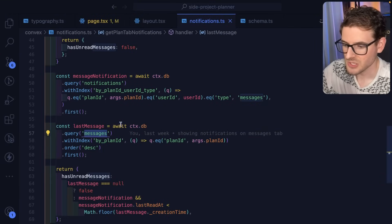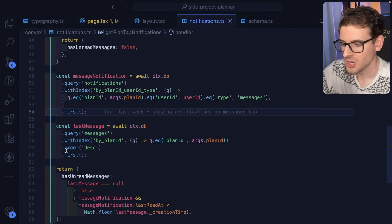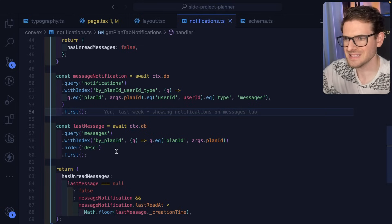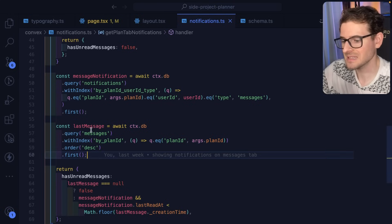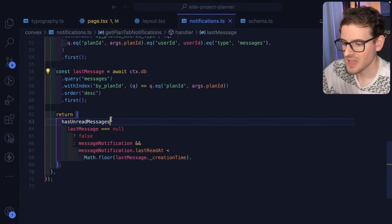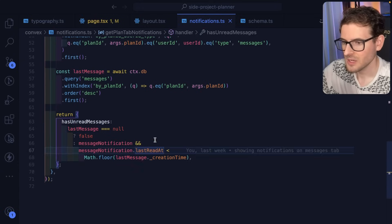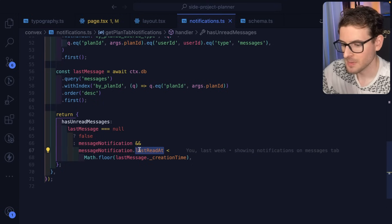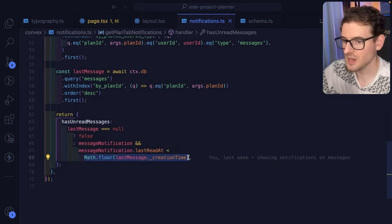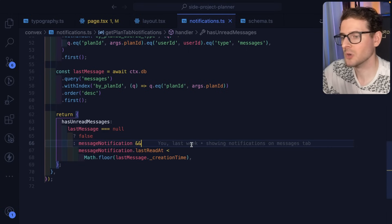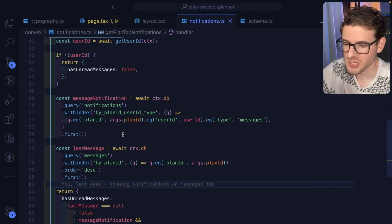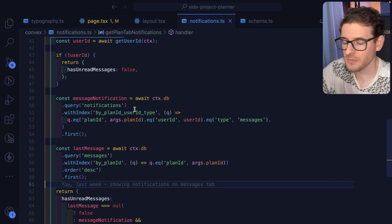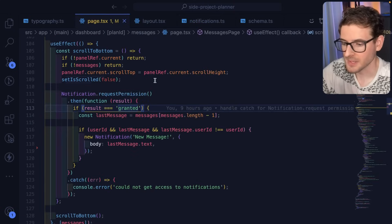Now, for the messages, basically, I say, grab me the first message ordered into sending order. So grab me the first one with the sending order. And that should give me the latest message that was sent. And I check, if there is a message and if the last read at timestamp is less than the current message's creation time, then we know that we have an unread message. So that's kind of how I'm doing it in this application. If you wanted to do it yourself, this is kind of an approach that you can think about and maybe apply to your own web application.